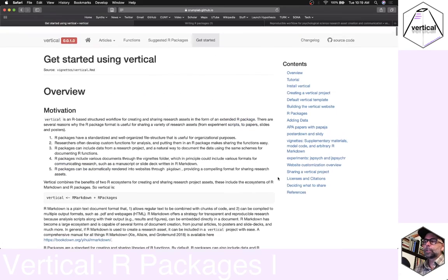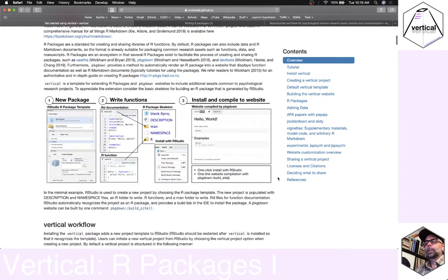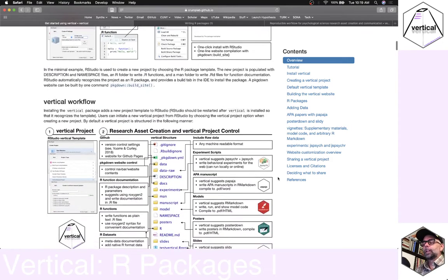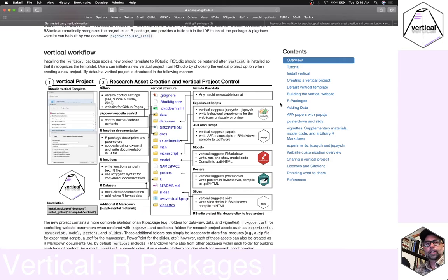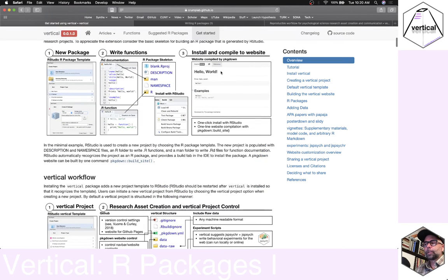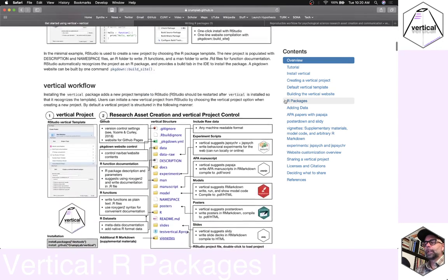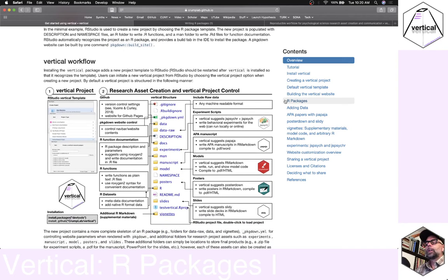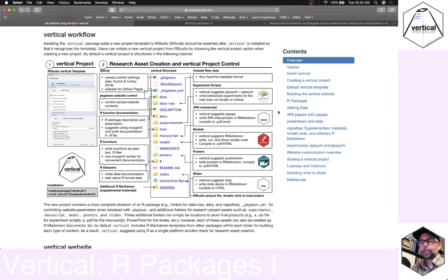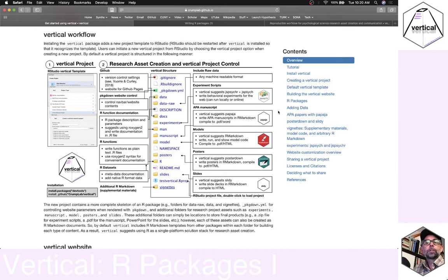Vertical runs with this idea, uses all these very same things, and adds a few more folders to put your psych research assets in. At the end of the day we're going to be relying on the pkgdown suite to make our vertical project website. You may or may not want to include an R package in your vertical project — there are a lot of benefits, especially if you're running custom functions that you need for your analysis.